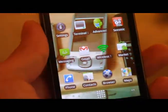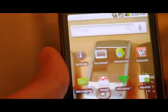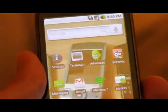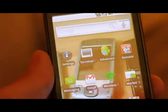Hi all, this is Max from Nexus1hacks.net. Today we are going to overclock our Nexus 1.